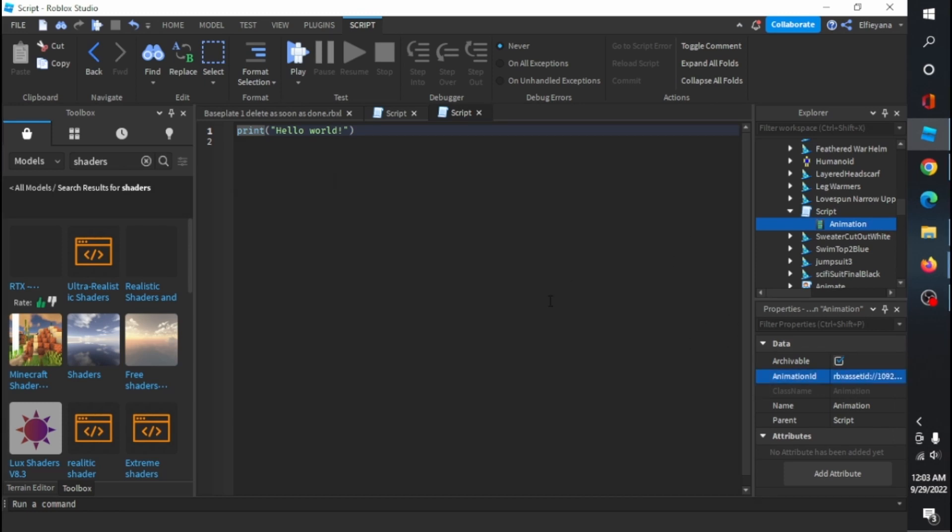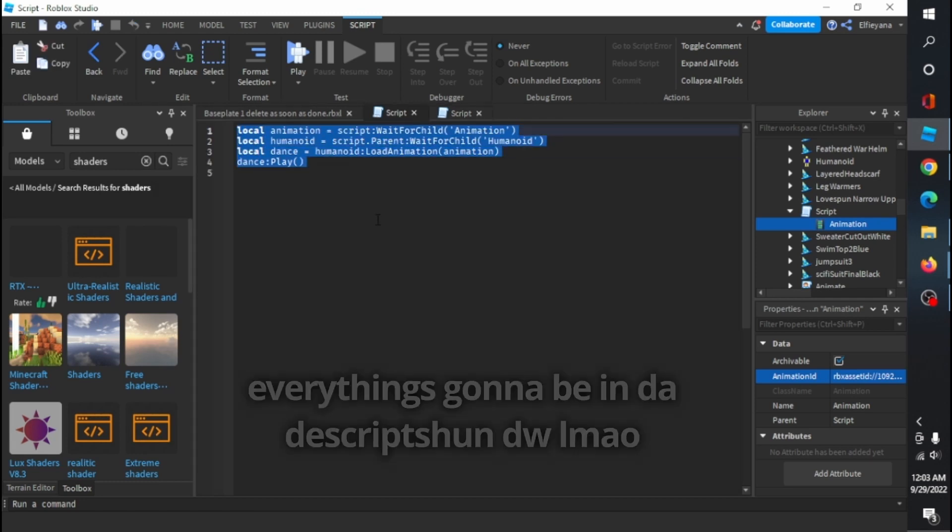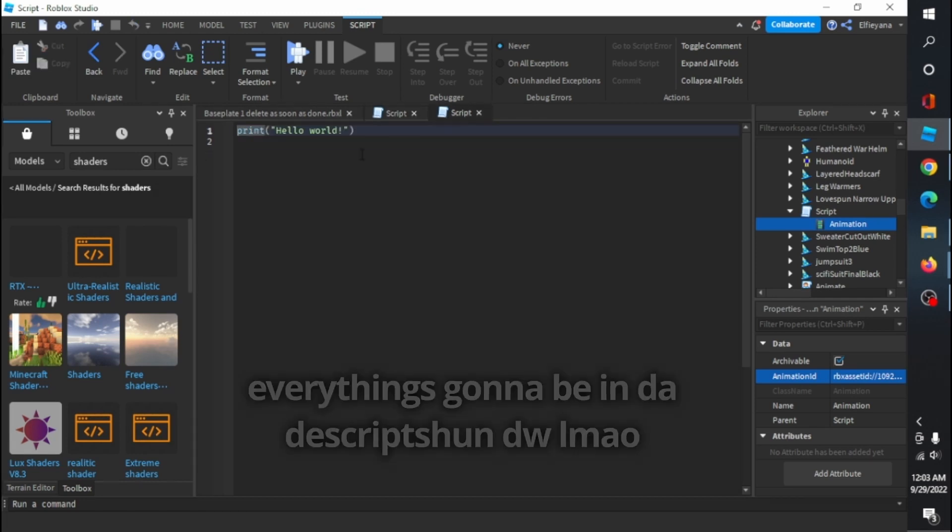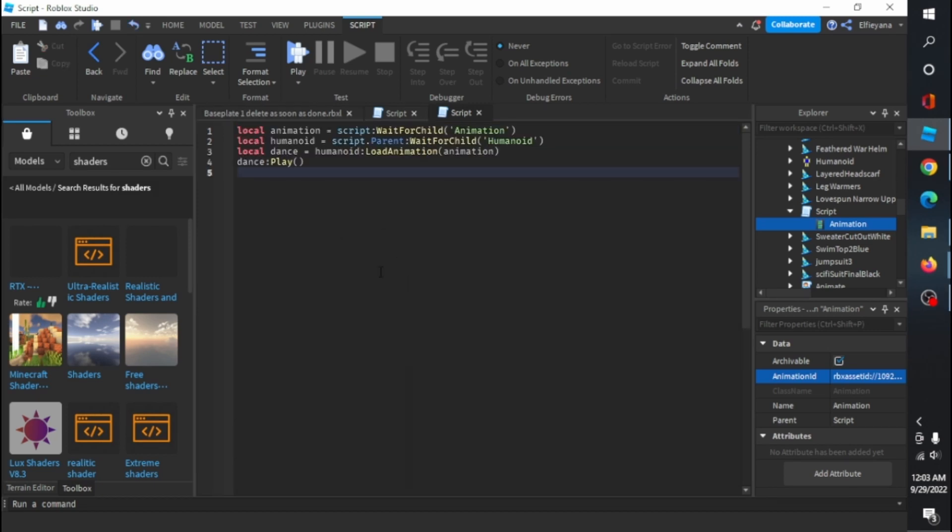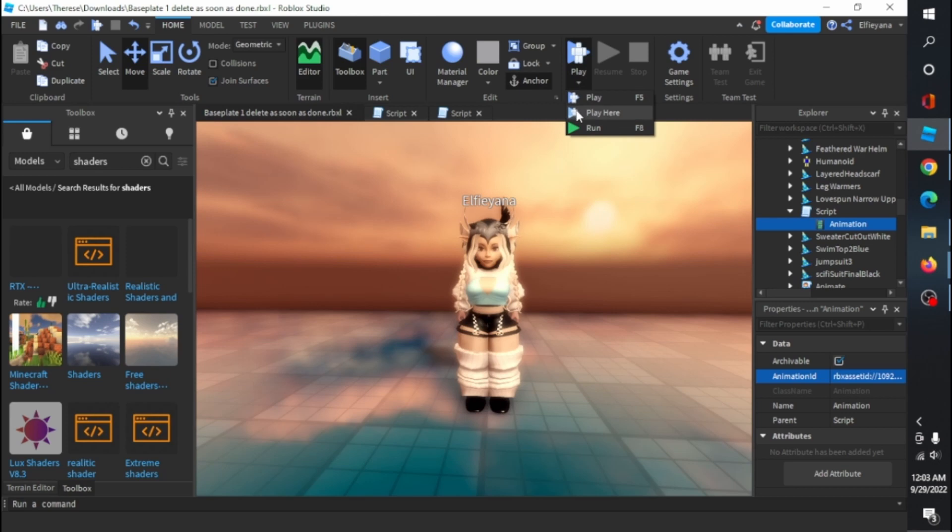For the script, you have to copy and paste this command. It'll be down in description as well. Once you've pasted it, it should work now. Click play to see.